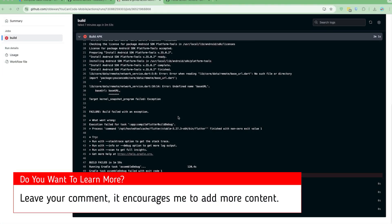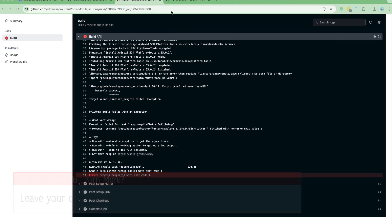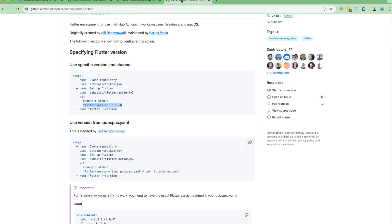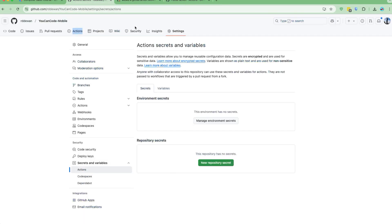Let us continue. The next thing we need to do is fix this particular error. Since the file is missing — which I have excluded from the project itself — I need to create that file in the GitHub Action. So let me go to our project.